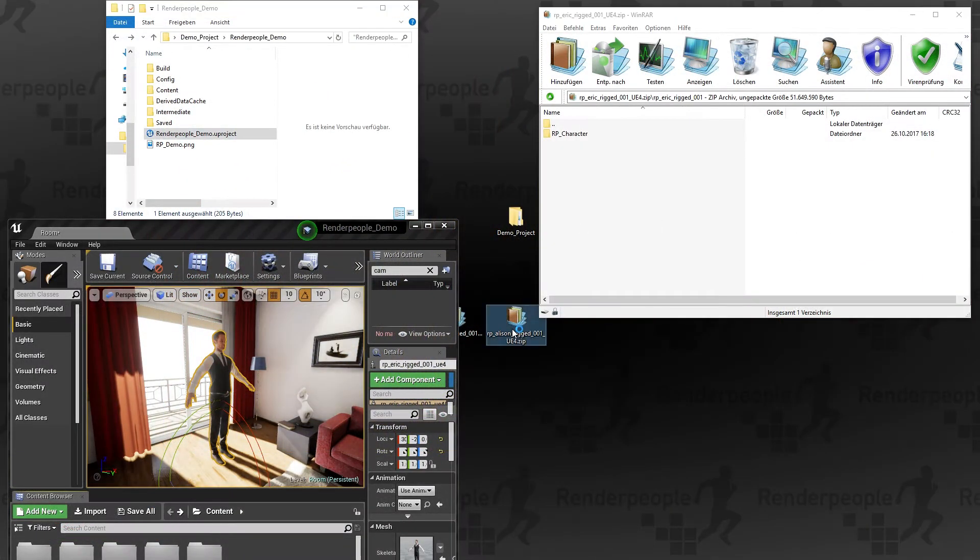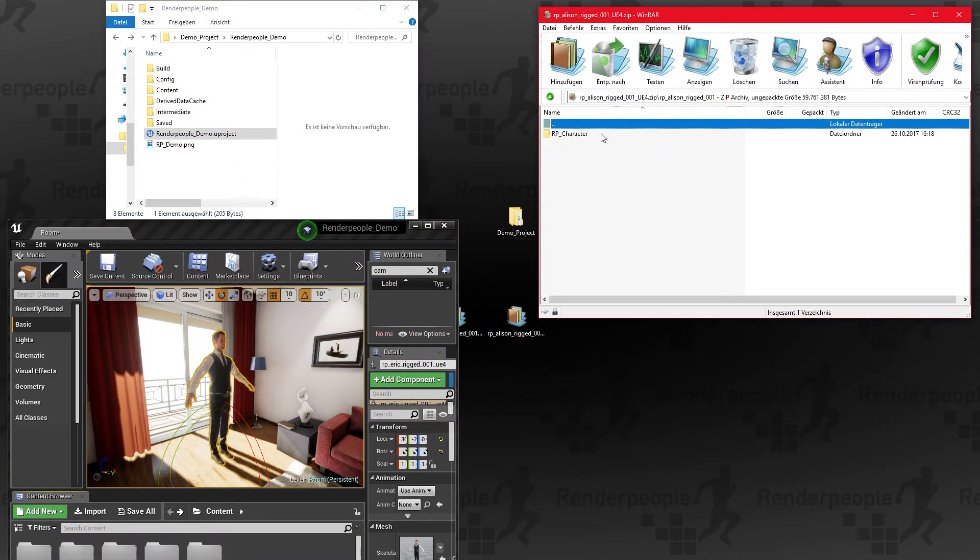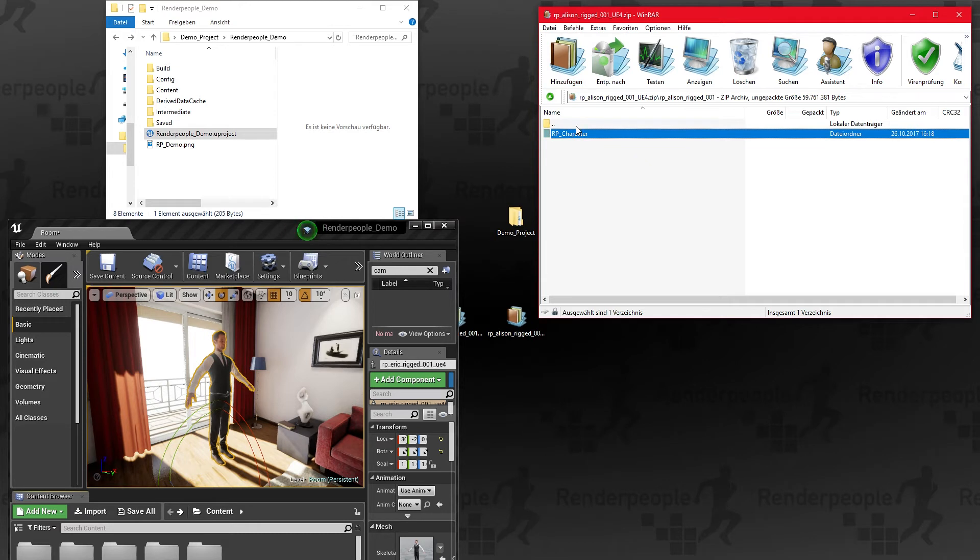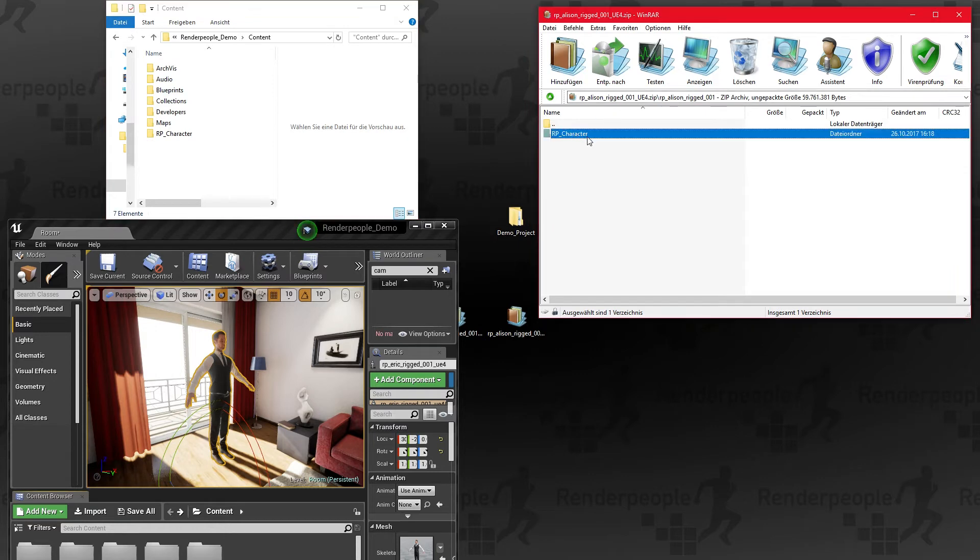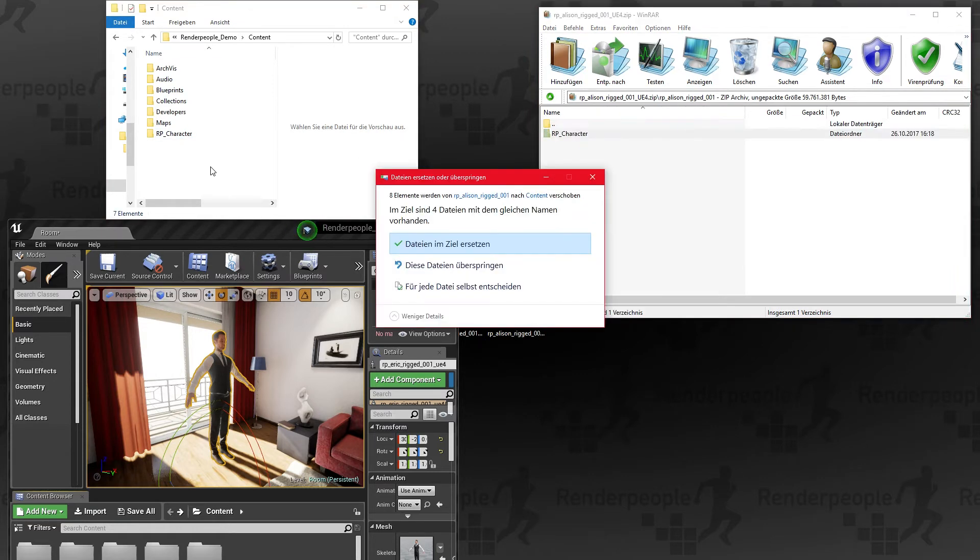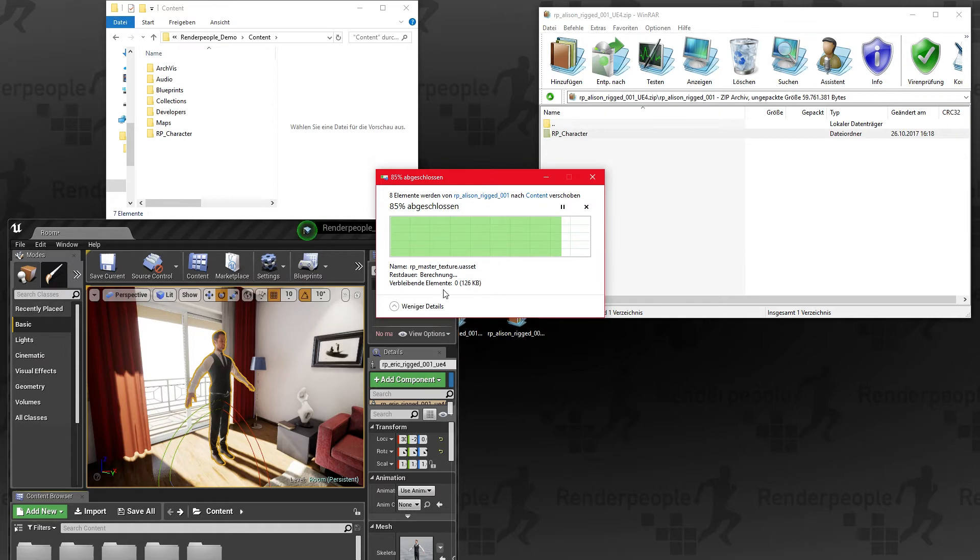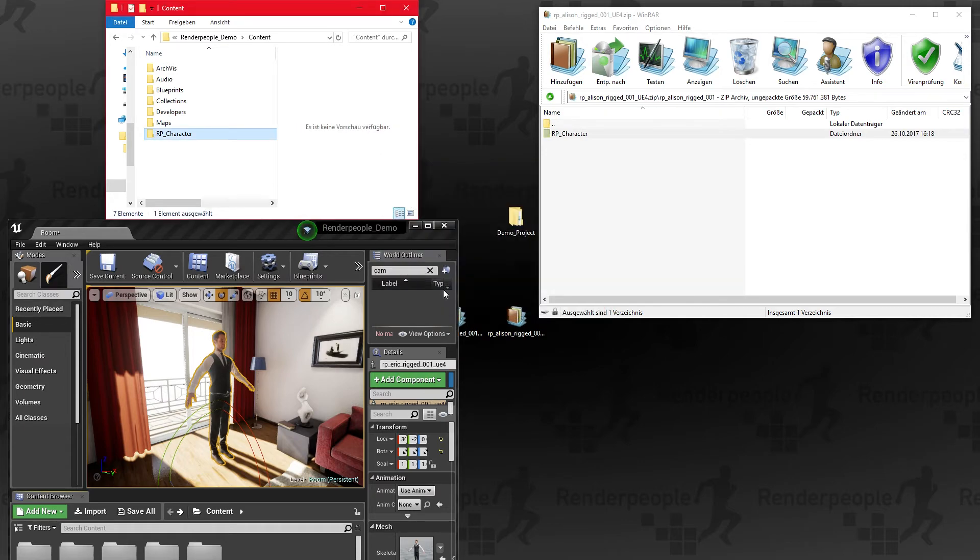To load even more models into your scene repeat those previous steps but keep in mind to place the RP character folder within your project's content folder. Now if everything is in place you can start up your project again and load your second model into your scene.